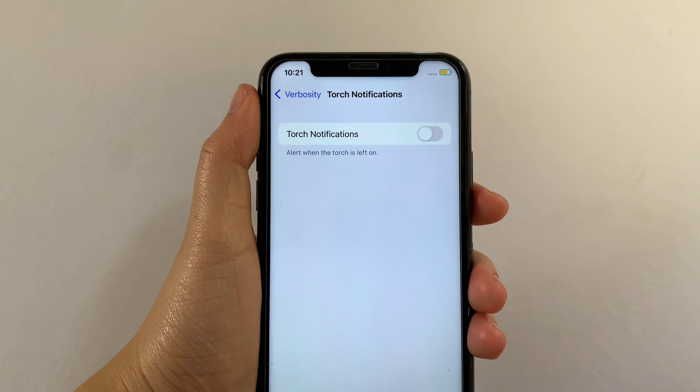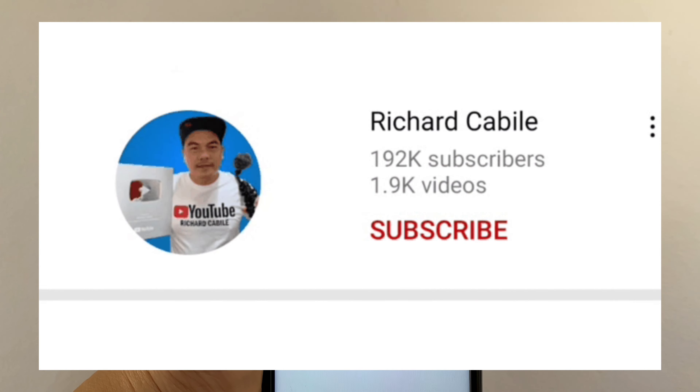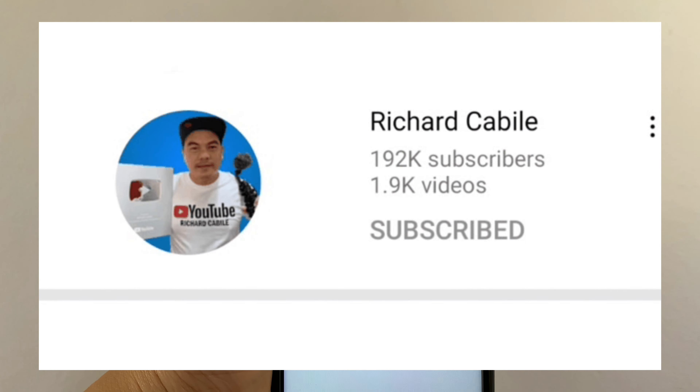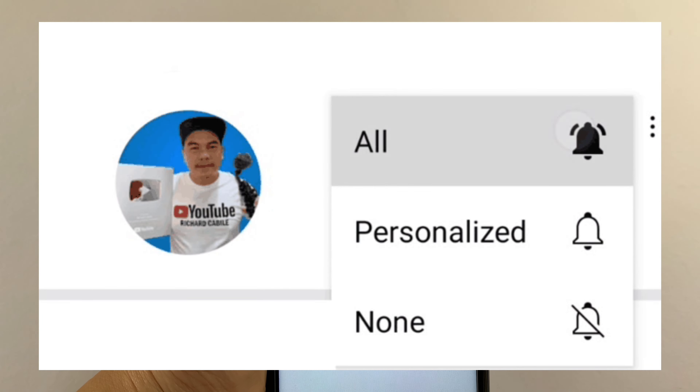If you have a question, leave a comment down below and don't forget to hit the subscribe button and the bell to notify you for new updates. Thank you for watching!